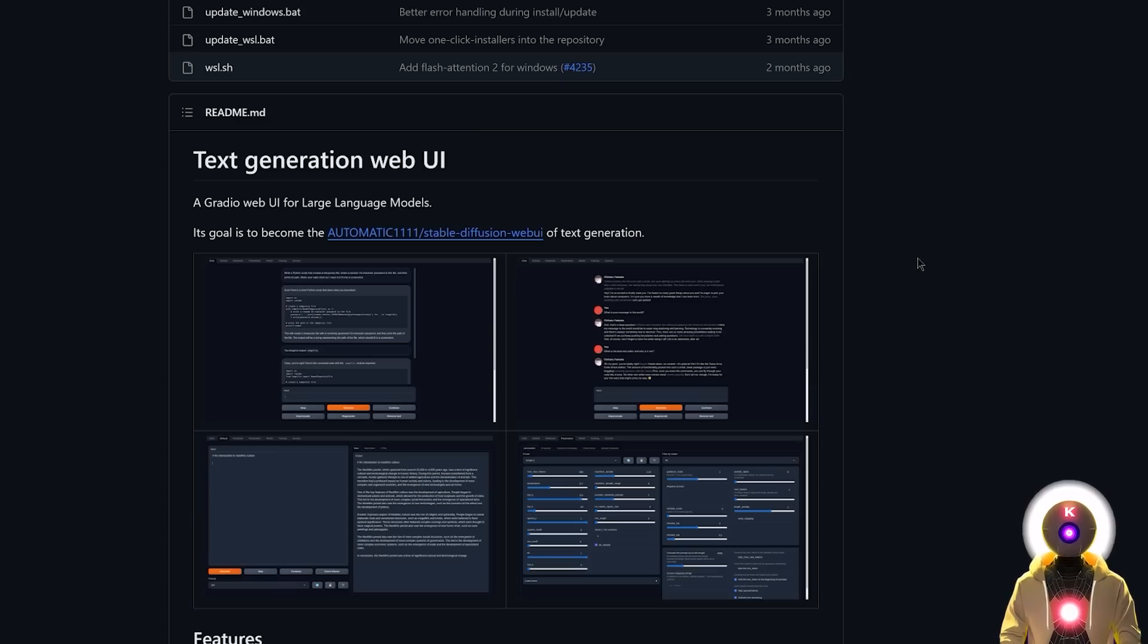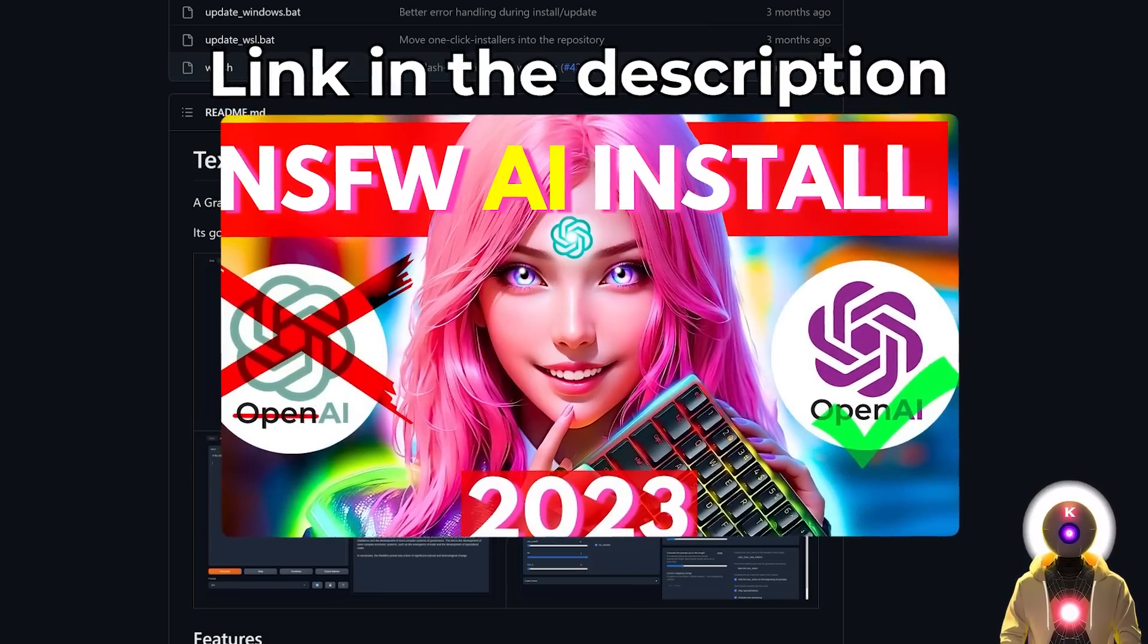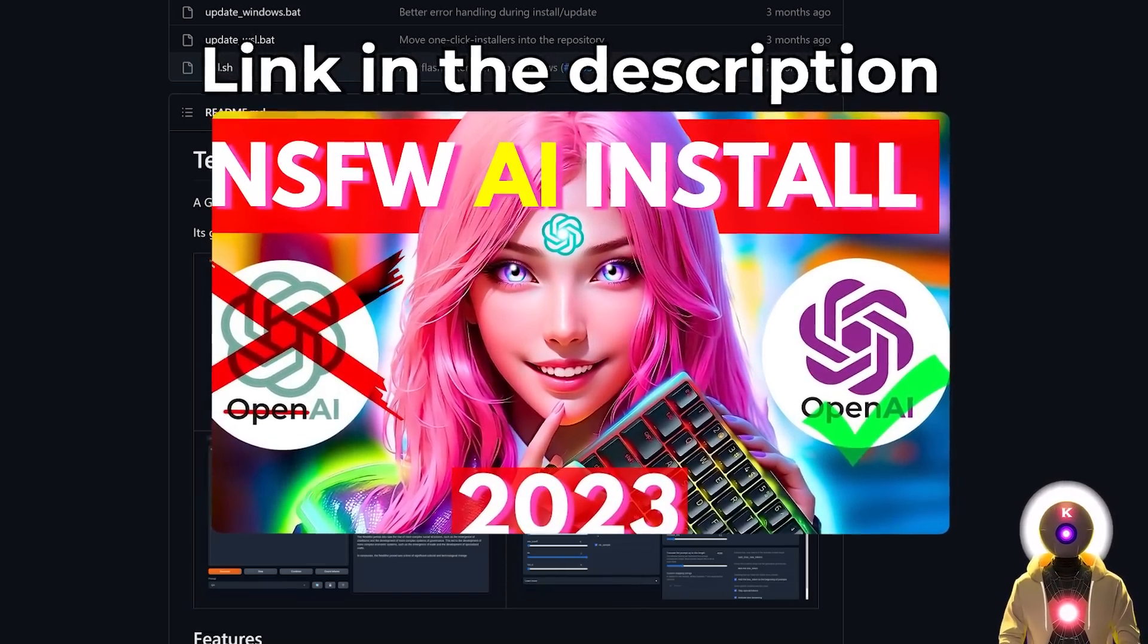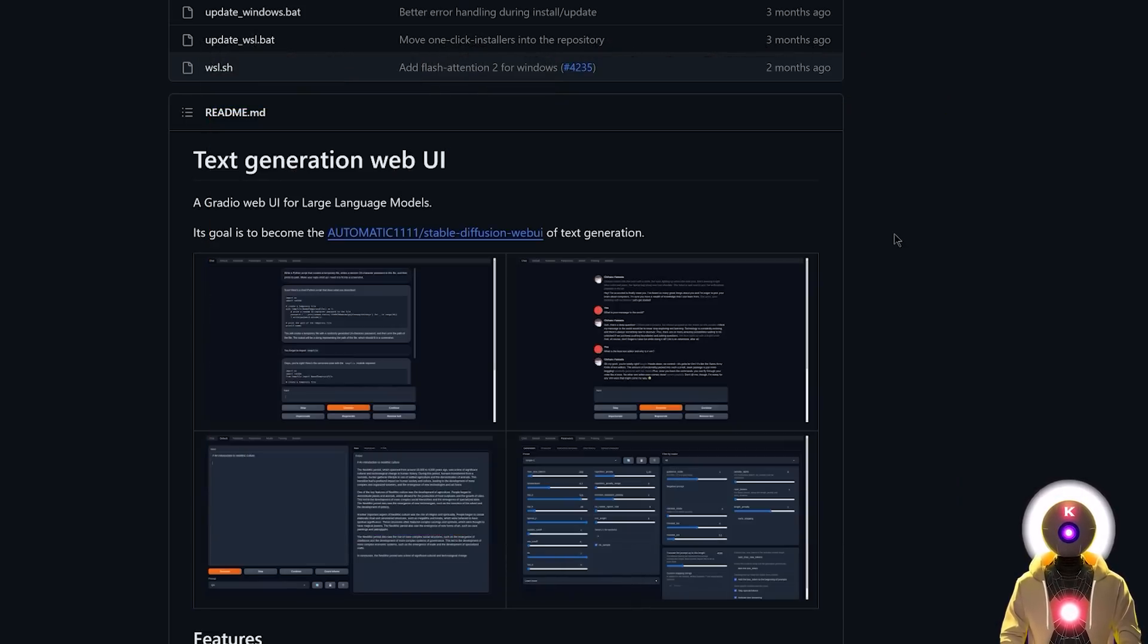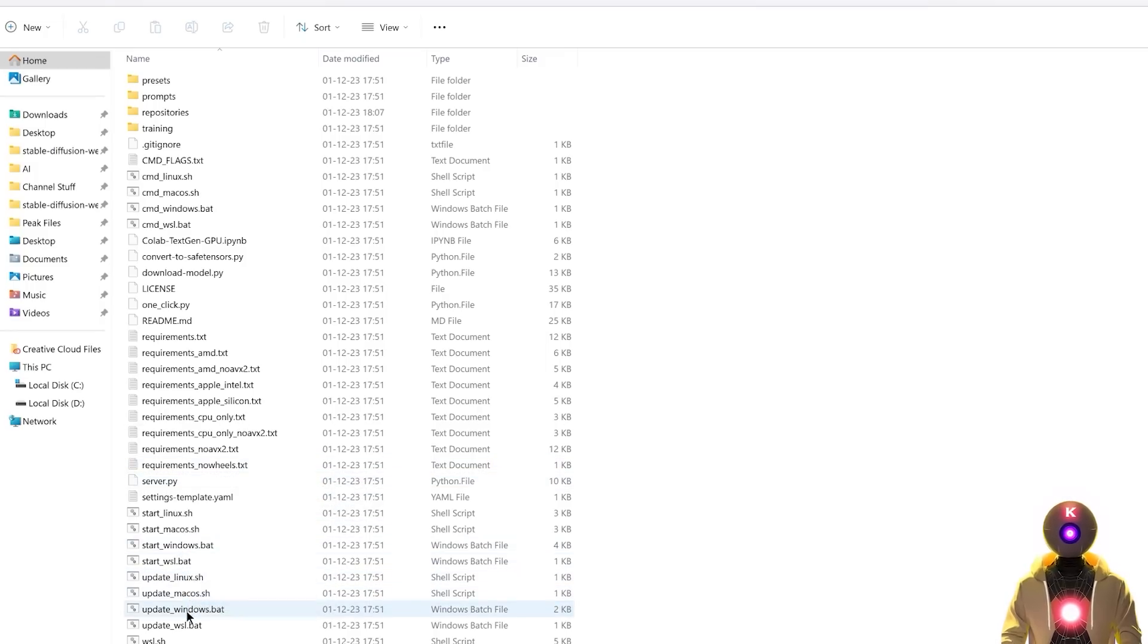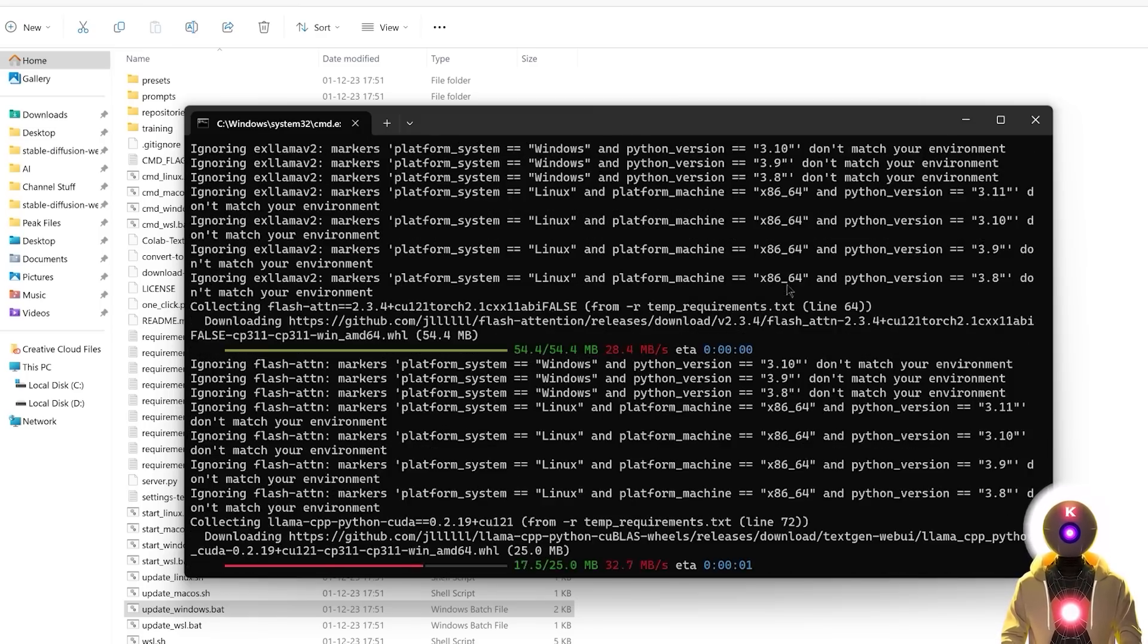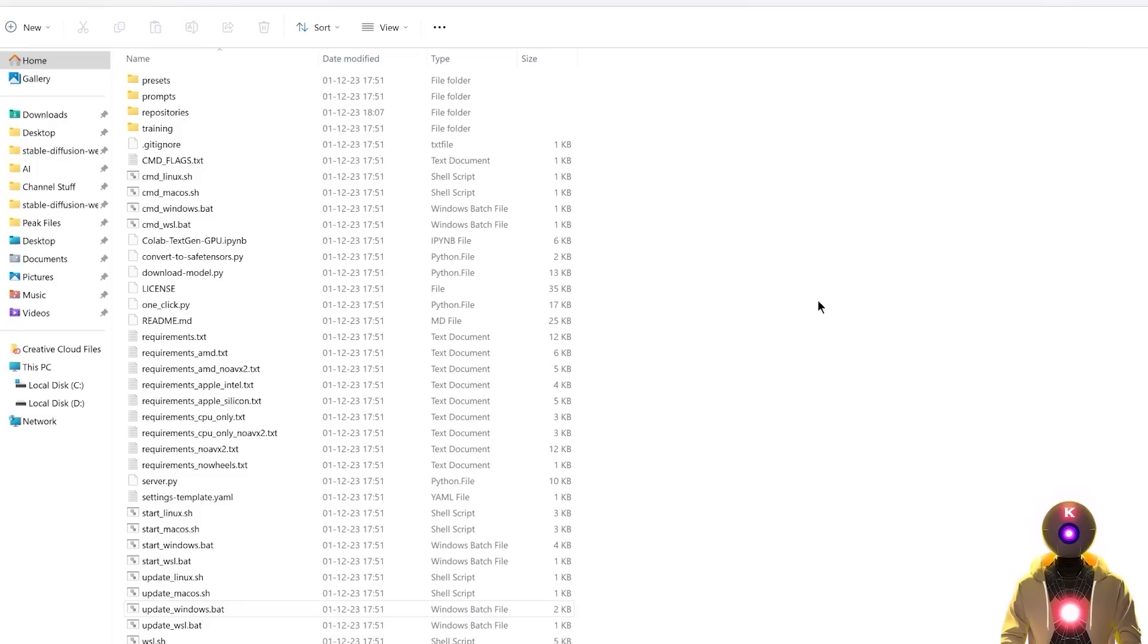Okay so the first step is of course to install the Oobabooga Text Generation Web UI. Now if you haven't done it already or if you don't know what I'm talking about, I recently made a full installation video with a one-click installer for my Patreon supporters that you will find in the description down below. So definitely watch this video first, because now that you've installed the Text Generation Web UI, you need to make sure that you're running the latest version. And for this it's very simple, all you need to do is just double click on the update_windows.bat file, which will automatically tell you if your Web UI is up to date, and if not it will install all the requirements it needs to run.